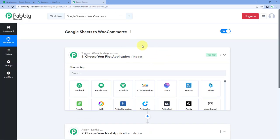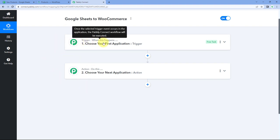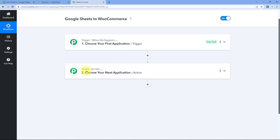Our workflow is now open, and in this workflow we have two different windows. The first one is the trigger window and the second one is the action window. Triggers and actions are the two concepts on which this whole automation works. Where the trigger says 'when this happens,' and the action says 'do this.'